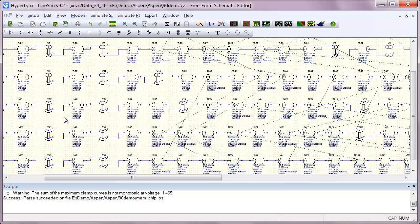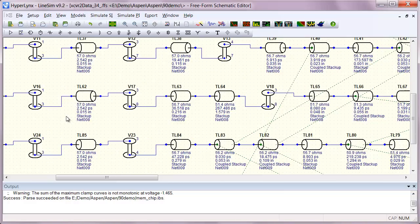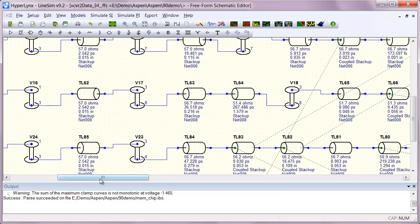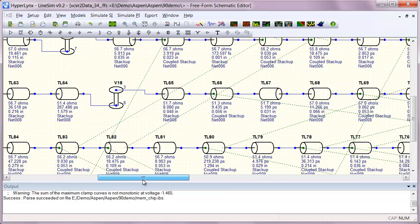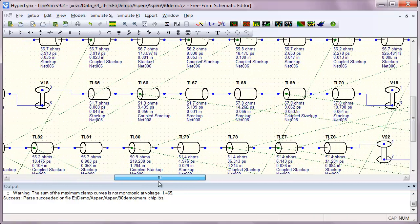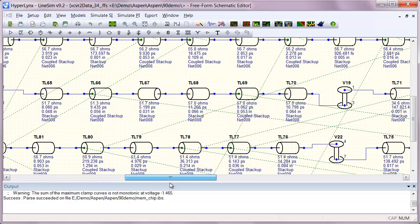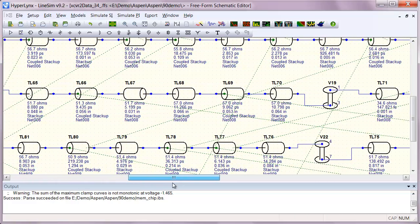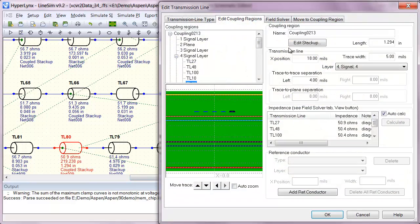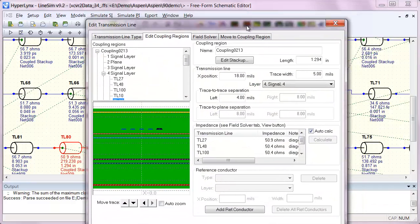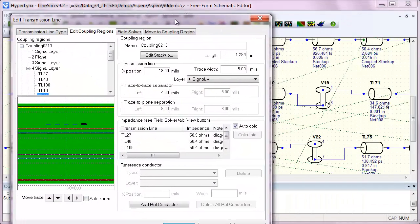Once in LineSim, we can see all the different coupled sections and grab the ones that are causing the biggest issues and try to modify them to see if there is a significant reduction in crosstalk.